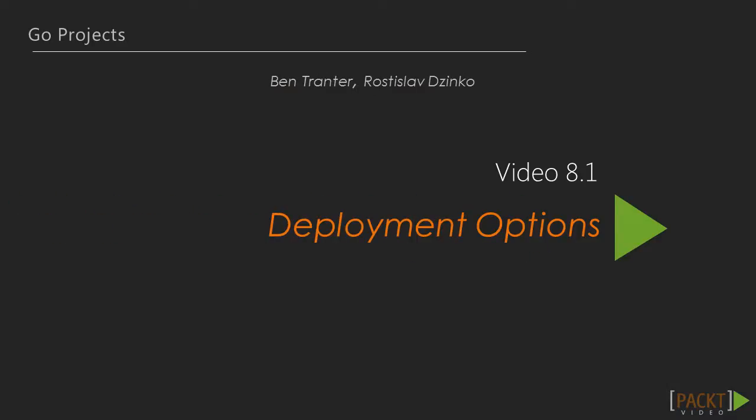Moving on to the first video of this section, we are going to be looking at the available options for deployments. We will also walk through a basic deployment for Go applications.